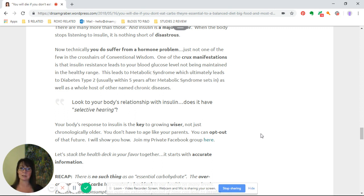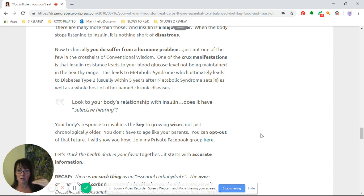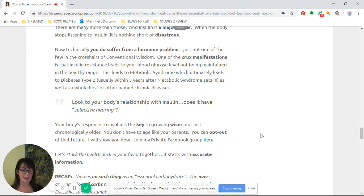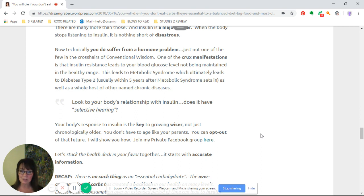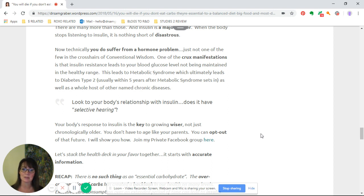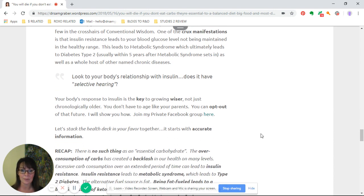I'll venture to say that hyperinsulinemia, which is too much insulin in the blood, is chronic, meaning long-term. We don't have exact times—it could be days, months, years, decades—that it's been going on in the background before it's ever even found. Look to your body's relationship with insulin. Does it have selective hearing? Your body's response to insulin is the key to growing wiser, not just chronologically older.